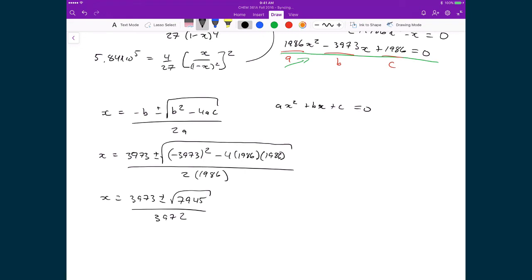Evaluating with the plus gives X = 1.023, and with the minus gives X = 0.978. We end up with two solutions, which is expected from a quadratic equation.